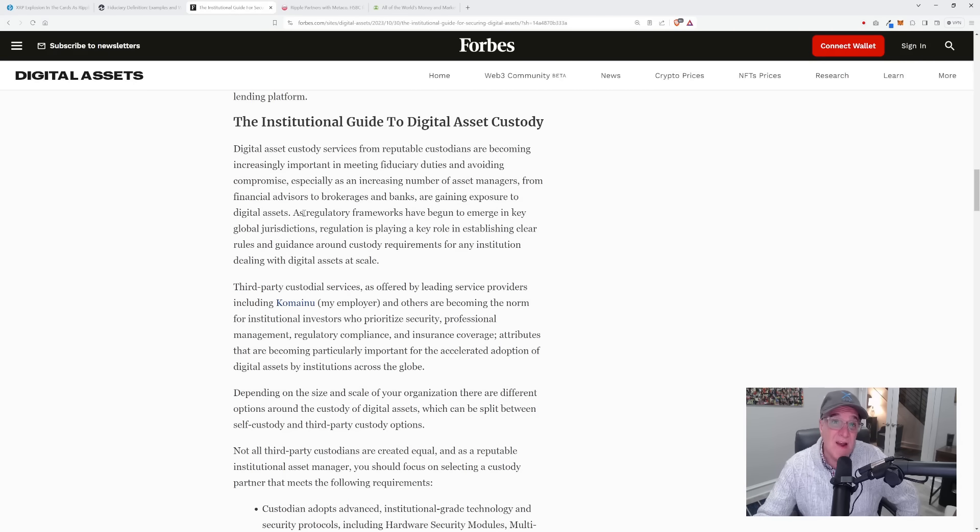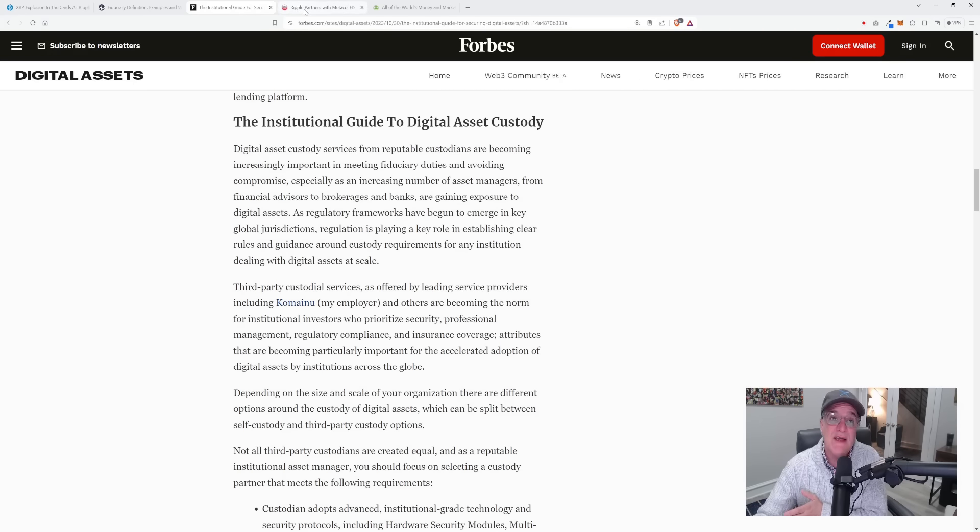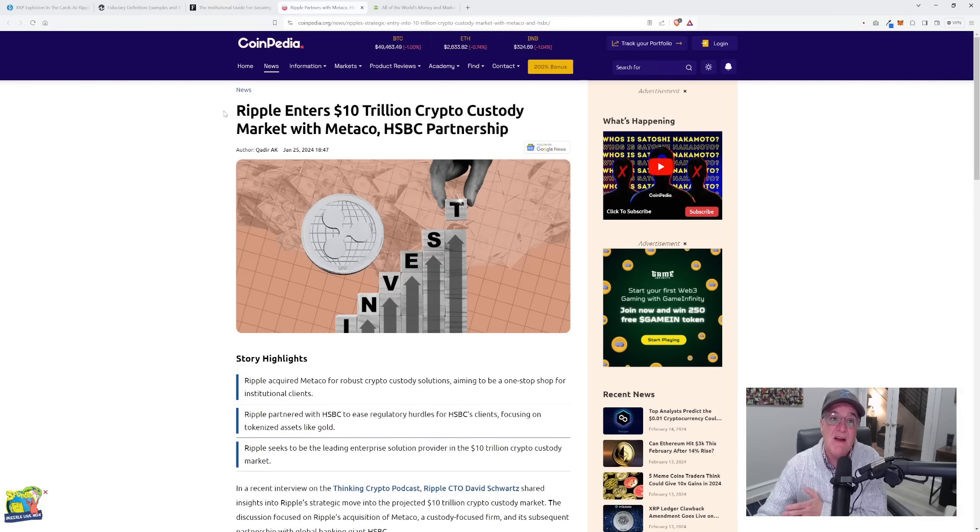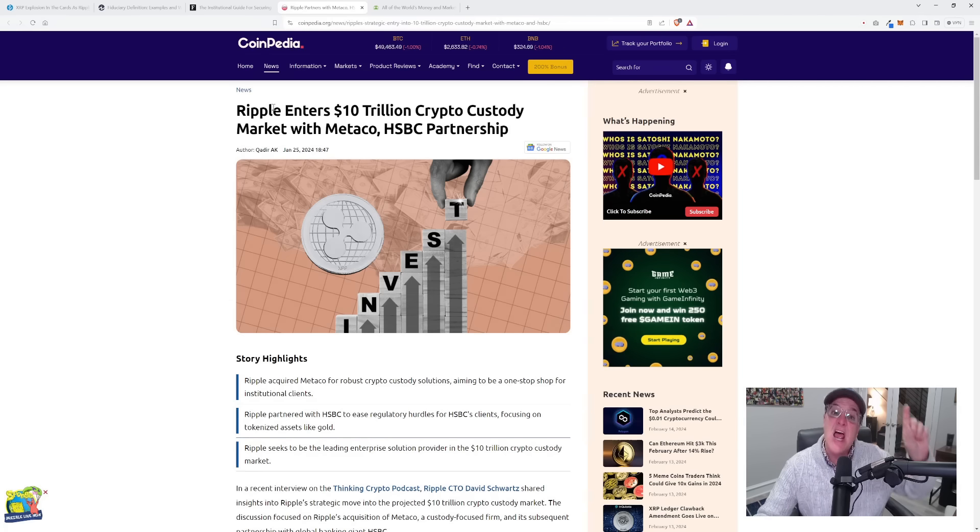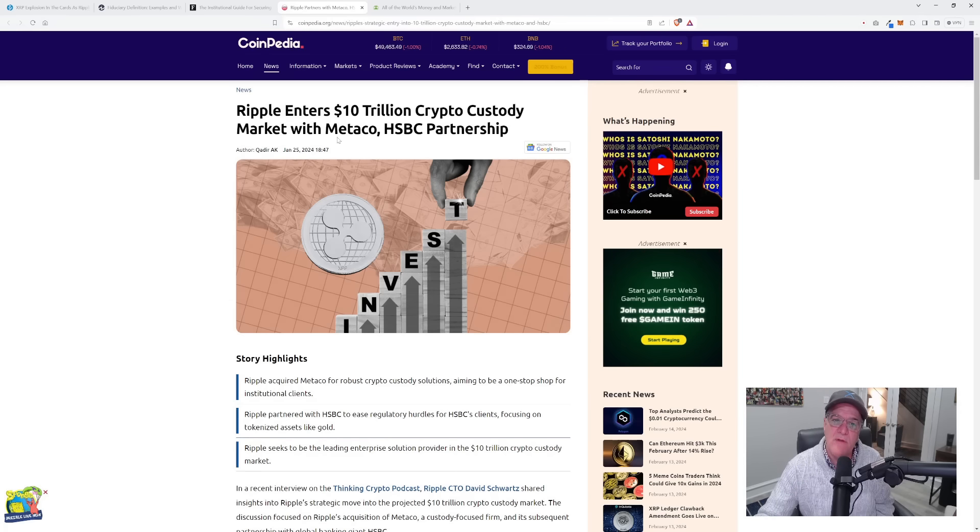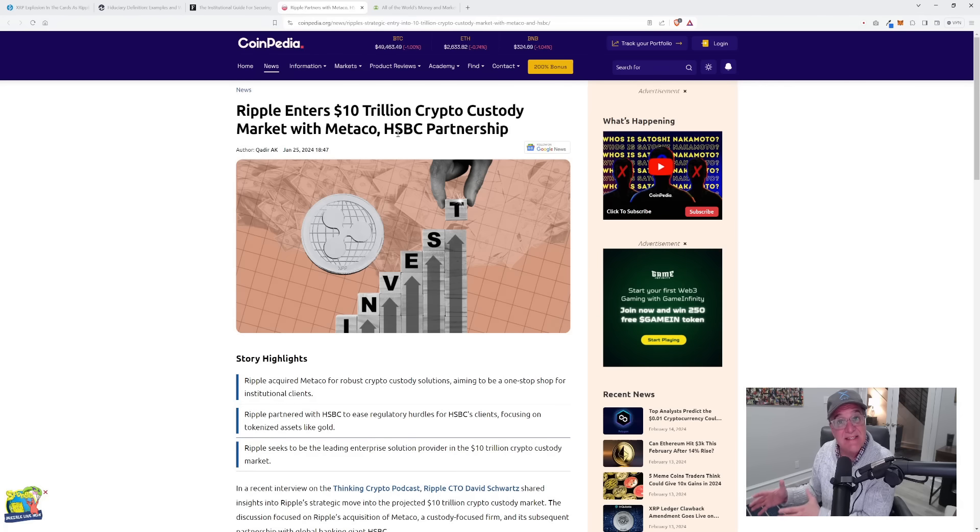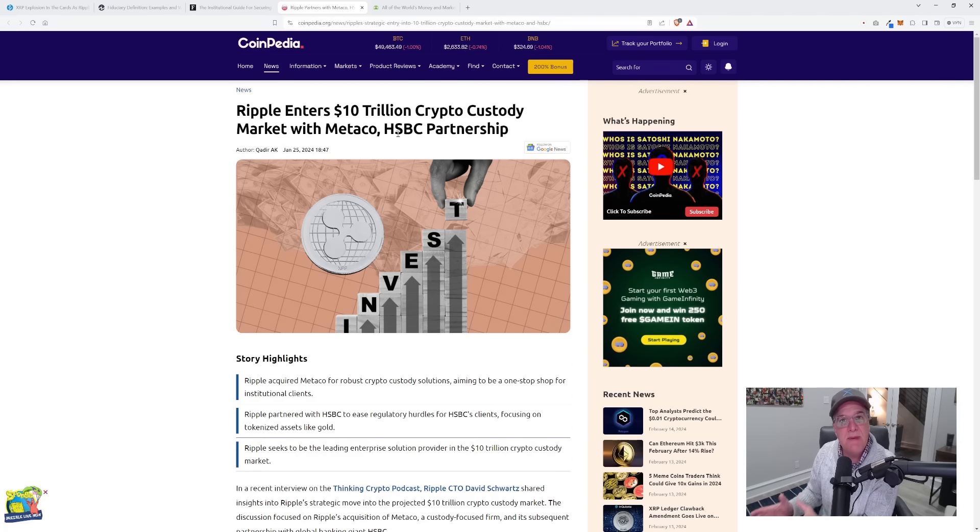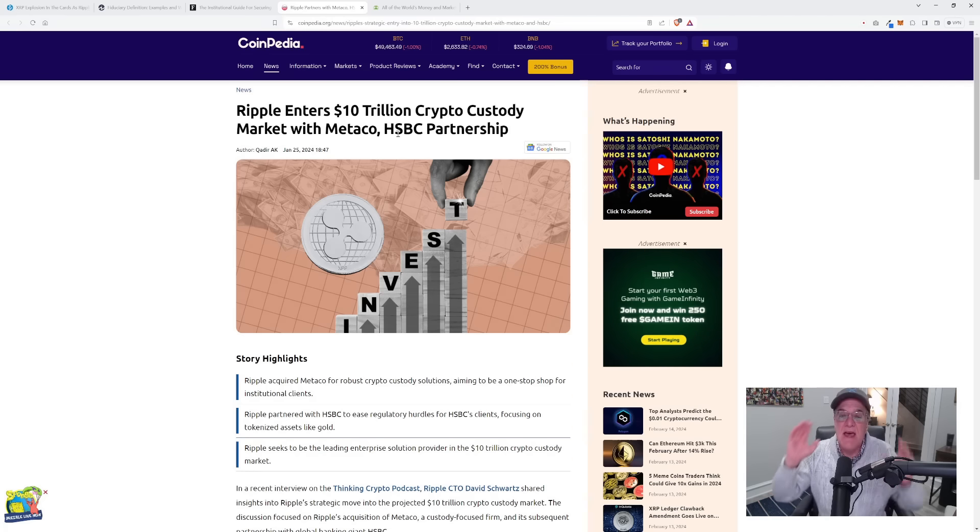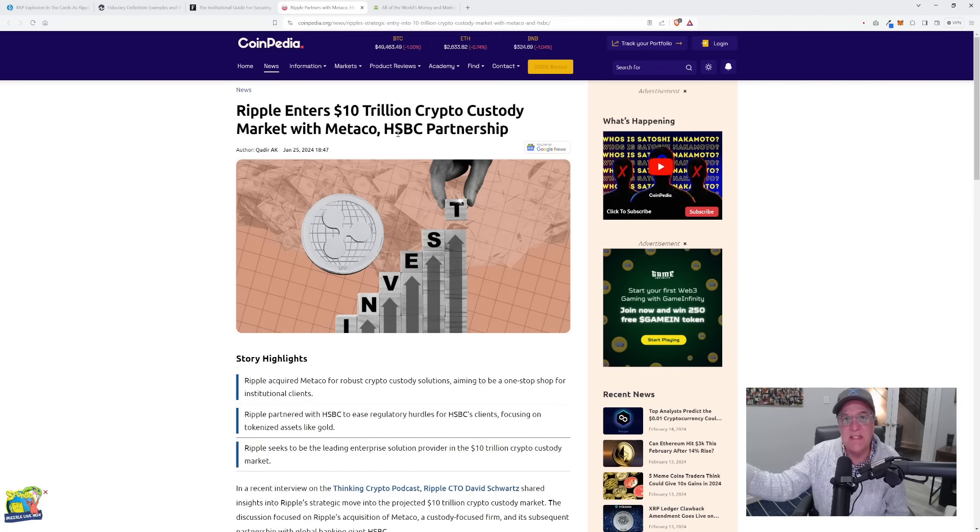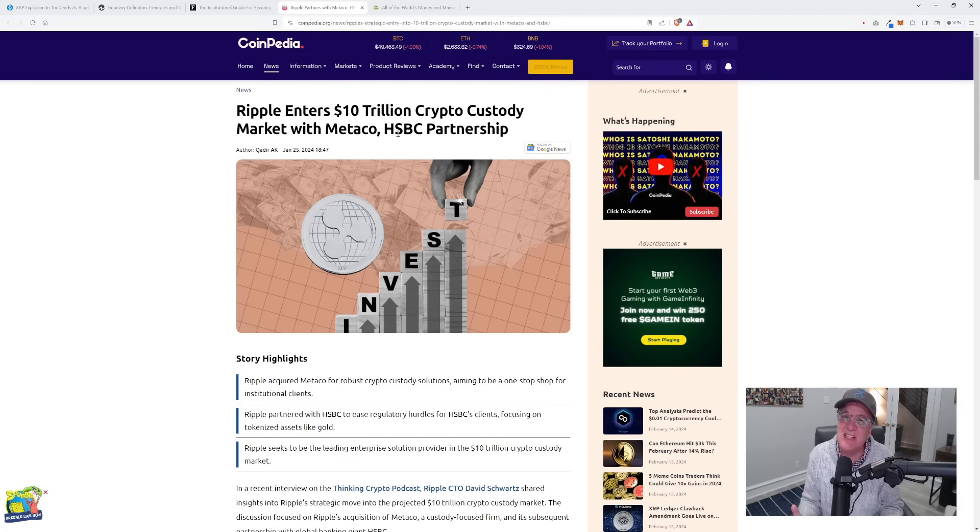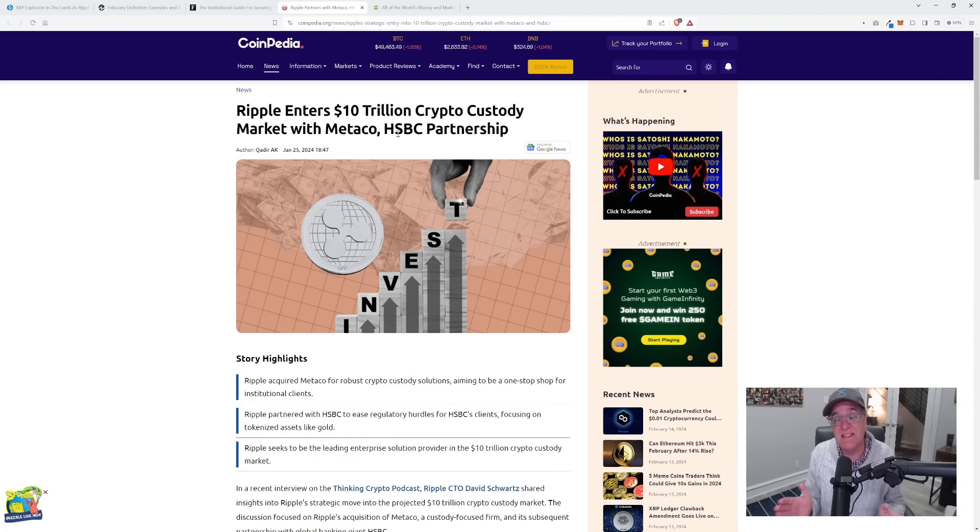I want us to ask ourselves, what size of market are we talking about here? Here's a headline from Coinpedia from January 2024: Ripple enters 10 trillion crypto custody market with Medeco. Even then, they're looking at a $10 trillion market just to compete to custody these assets. That needs to speak volumes to you about where we're going with the future of this space and how the monetary system is changing in such a massive, massive way.